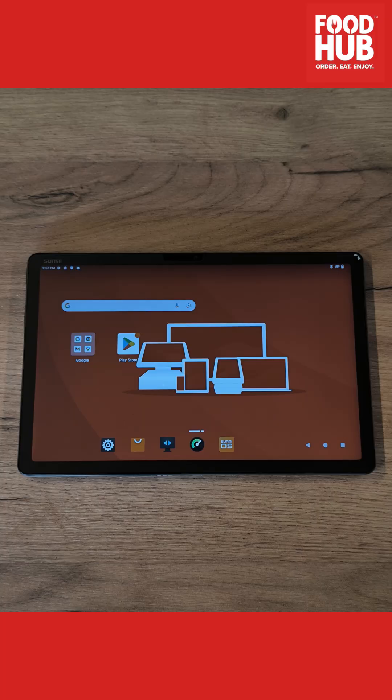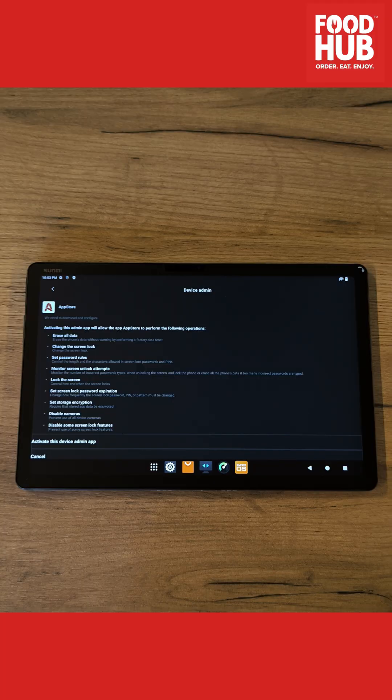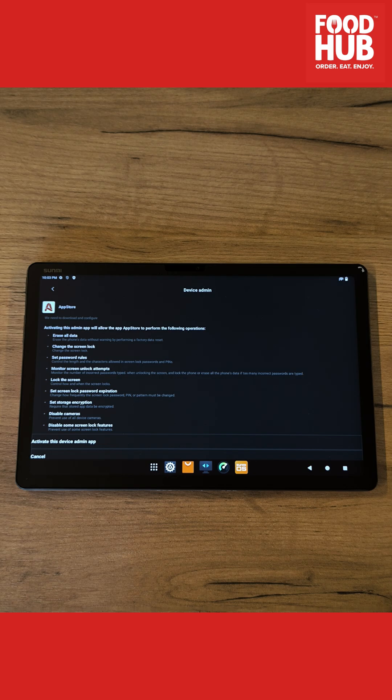Once done, the screen will request you to activate the device admin app on the bottom for the Foodhub App Store. Once pressed, you will be redirected to the Foodhub dashboard with all the default apps.